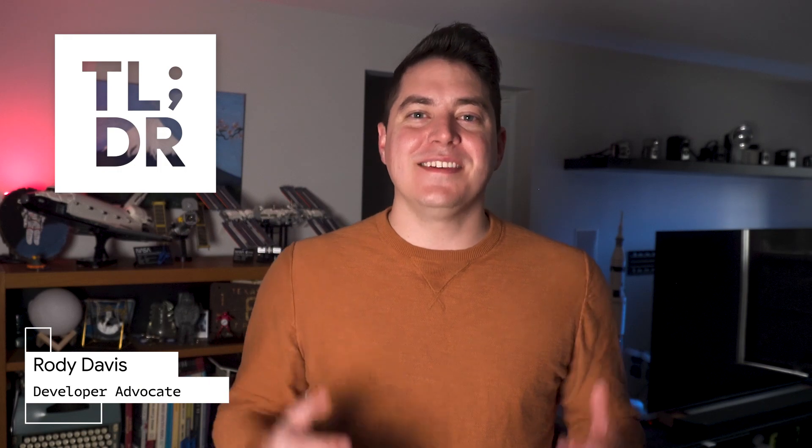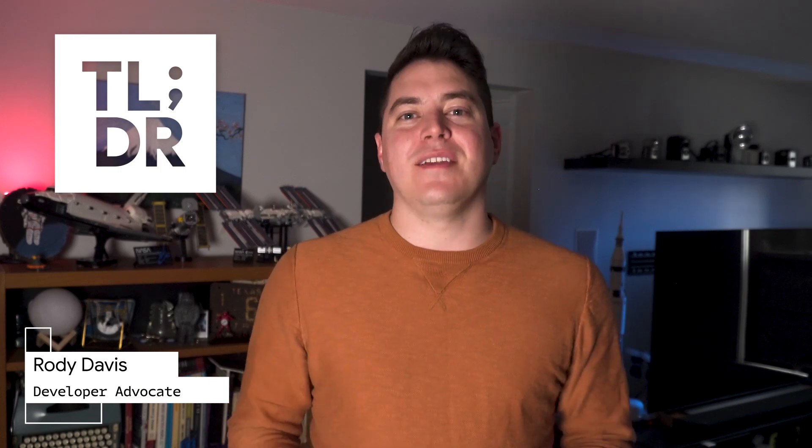Hi, I'm Rody for The Developer Show, and this is your weekly update on the coolest developer news from Google.